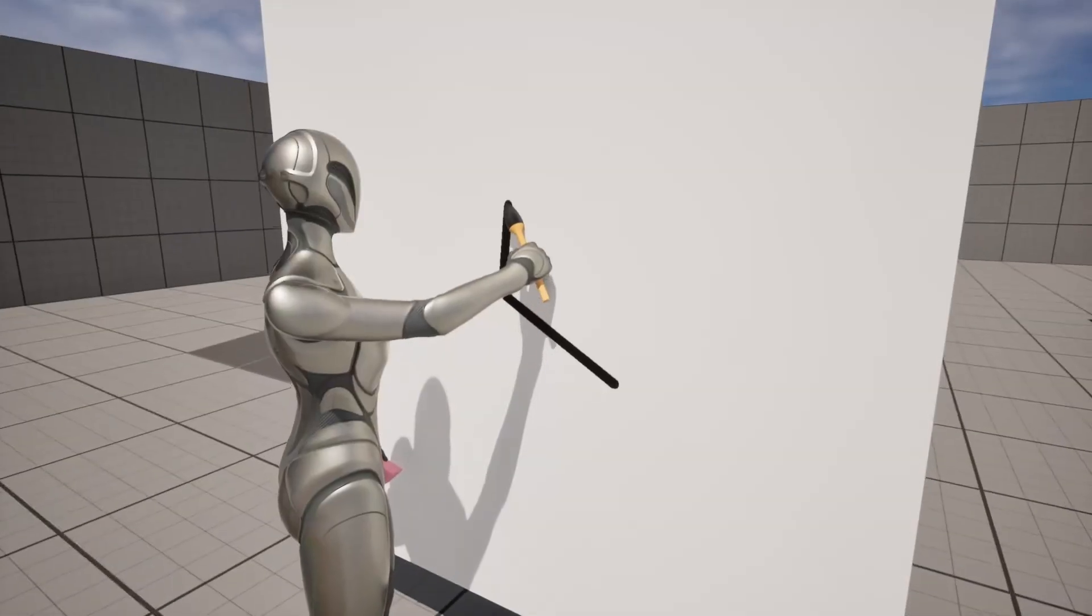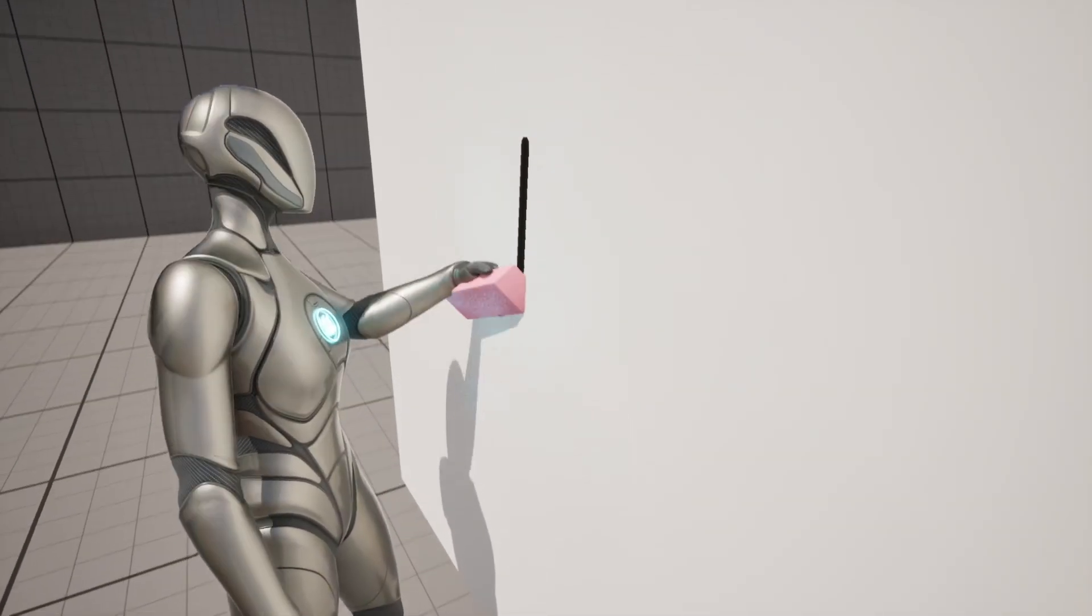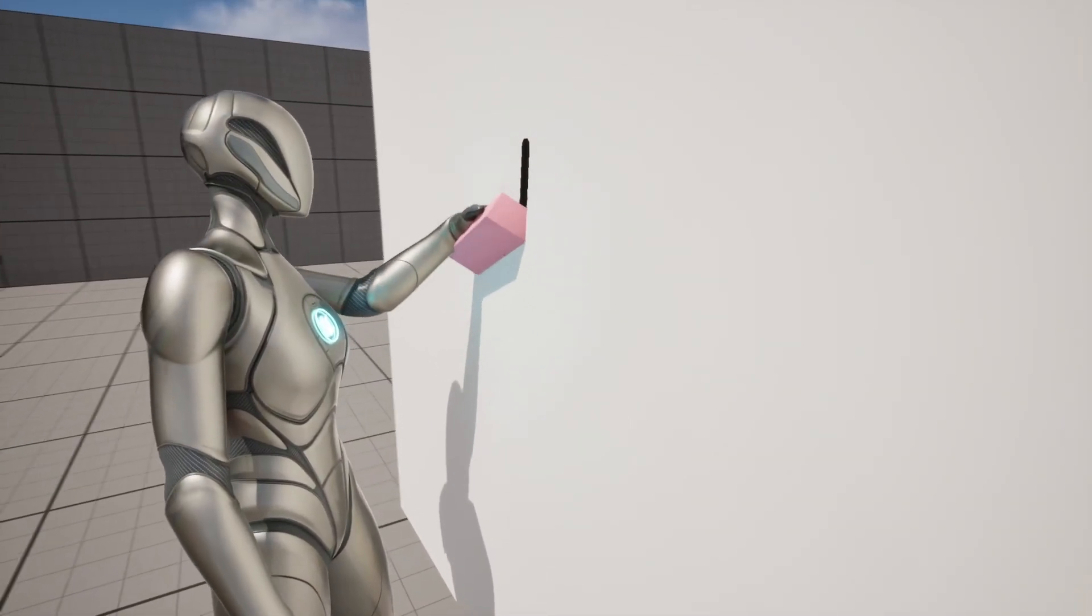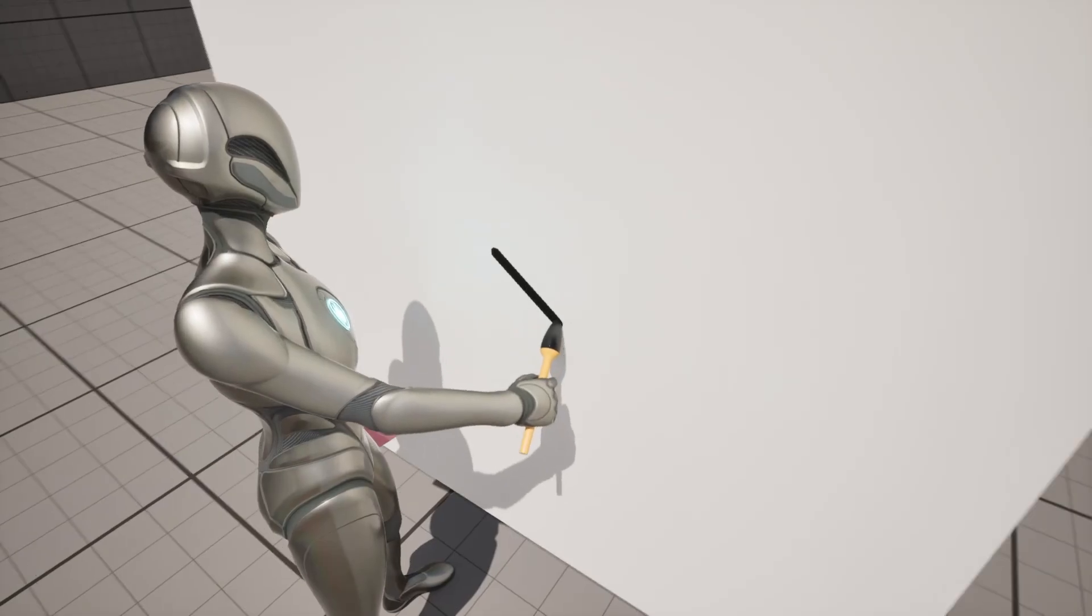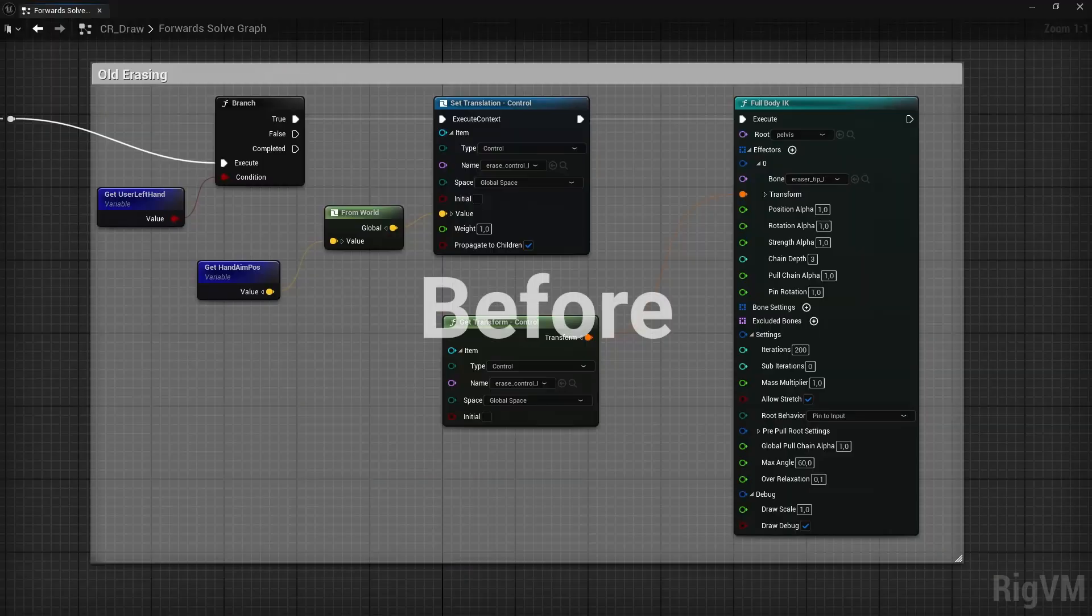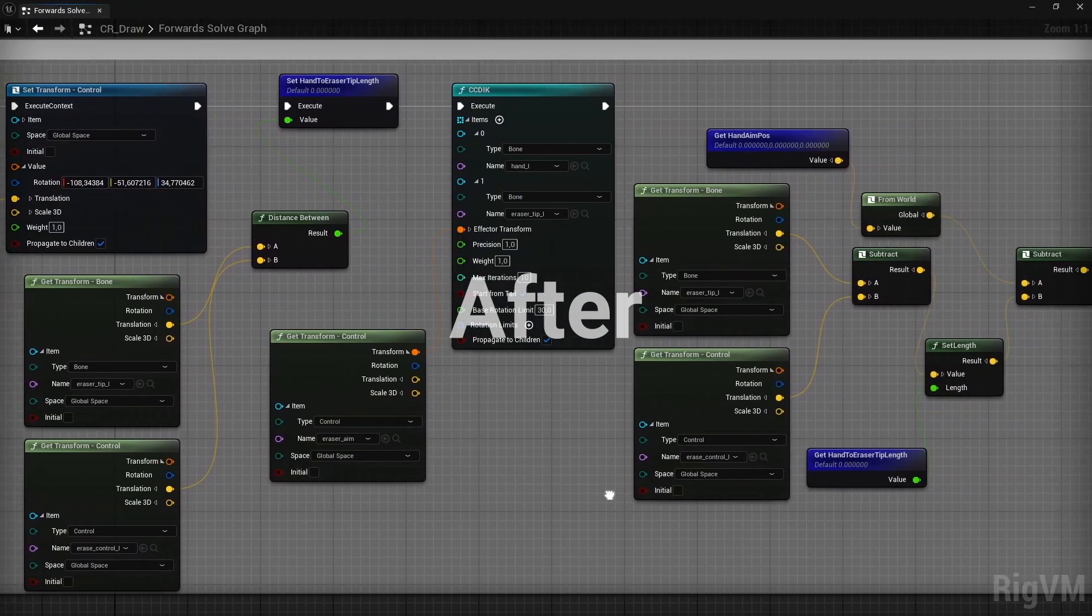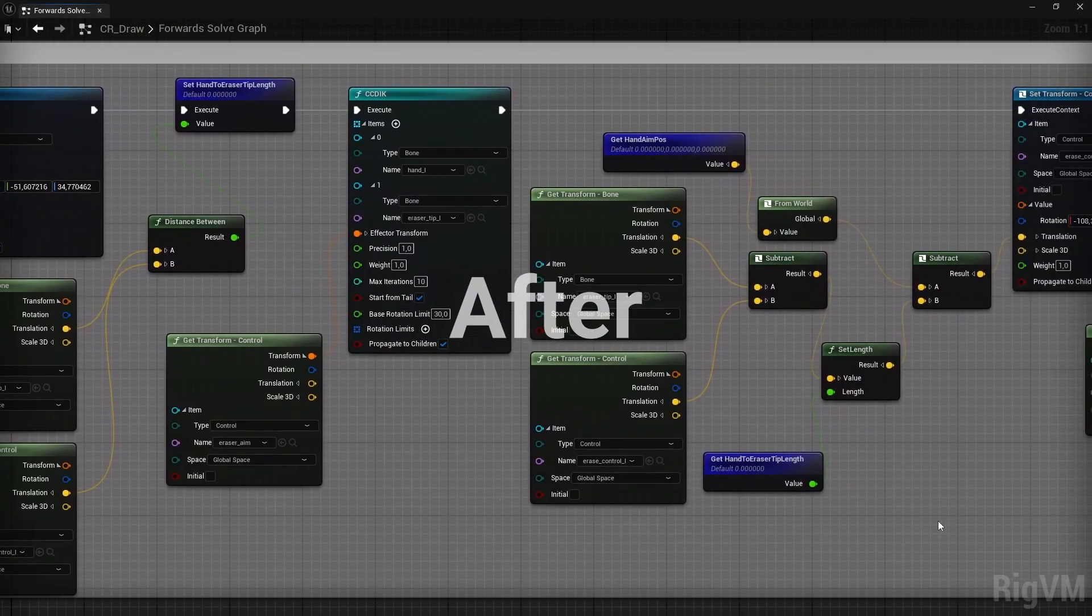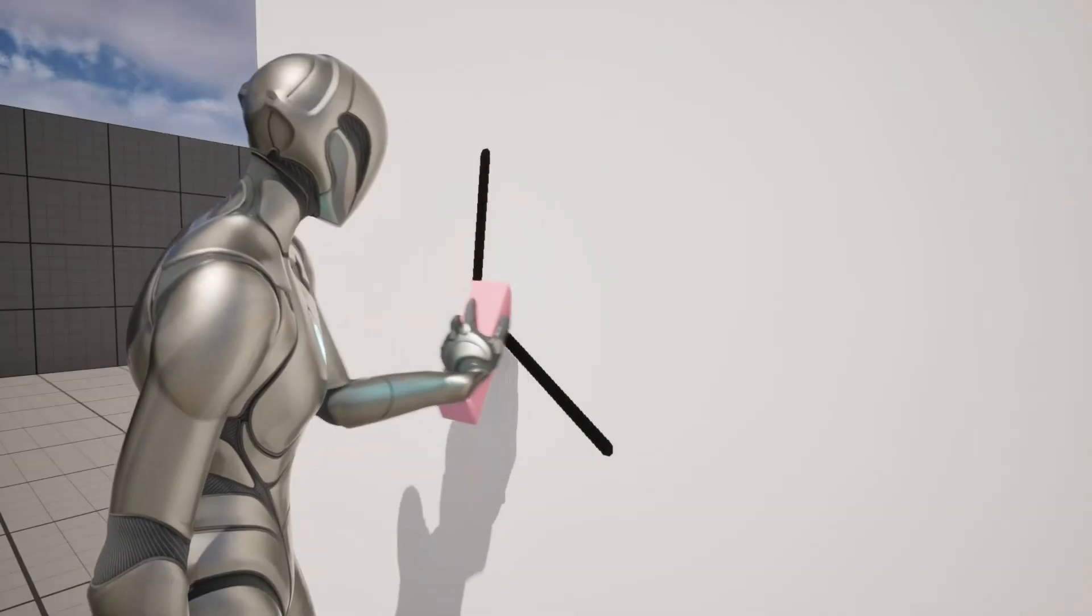And now we can see that the character is no longer erasing with an empty hand. But the way it's doing it looks a bit weird to me. So I spent some time in the control rig blueprints to make the hand logic a bit more complicated. And now it looks a bit better.